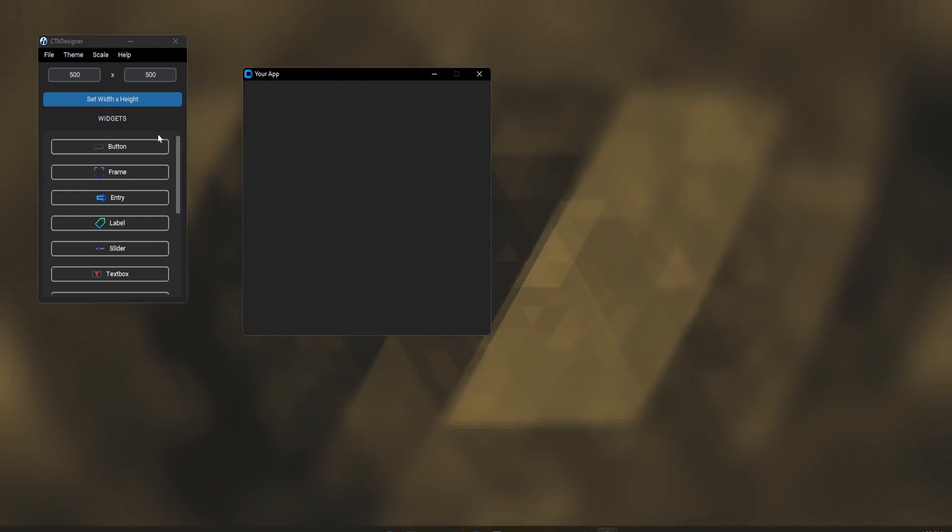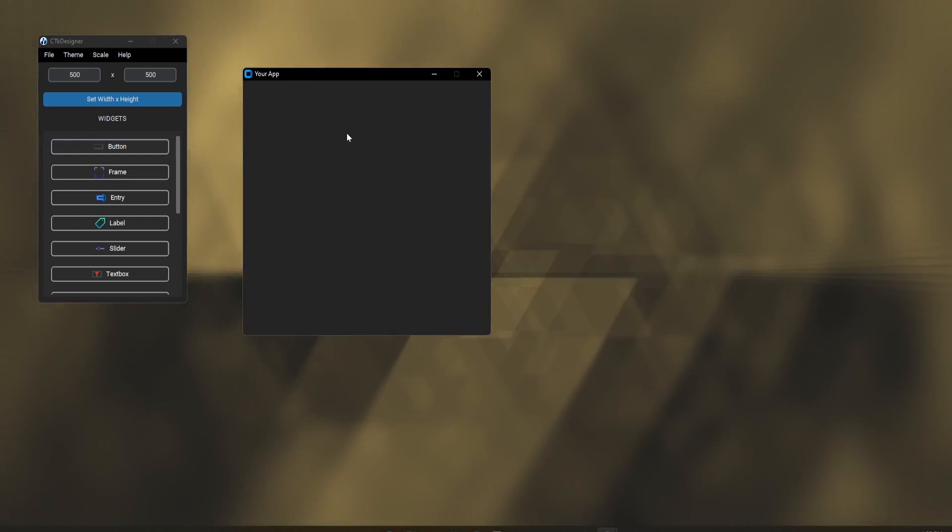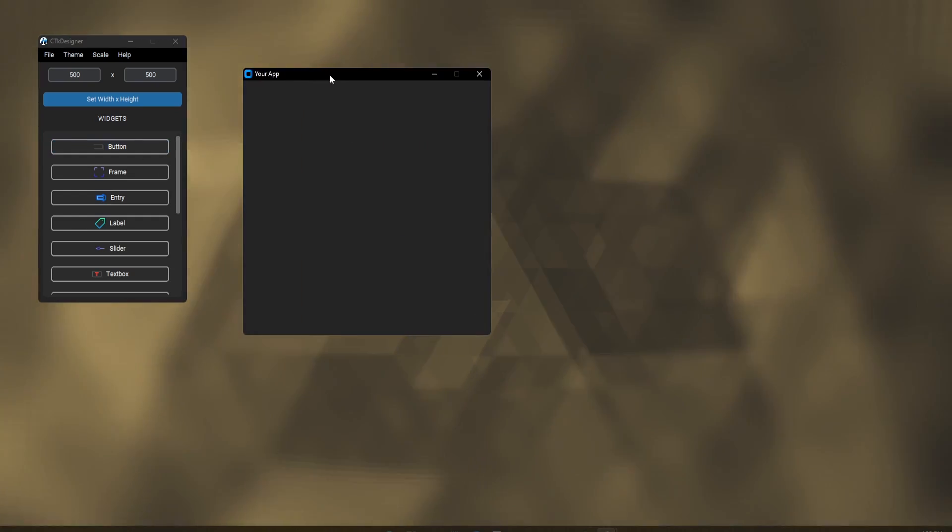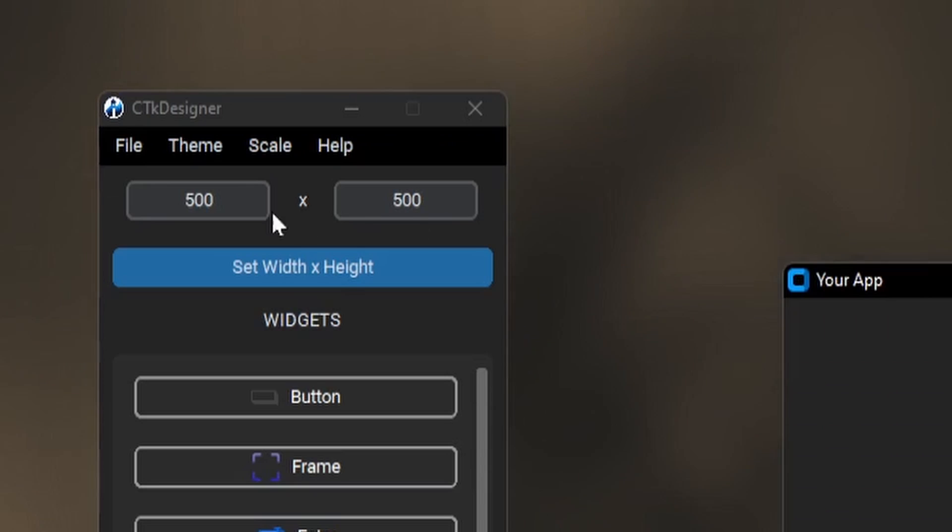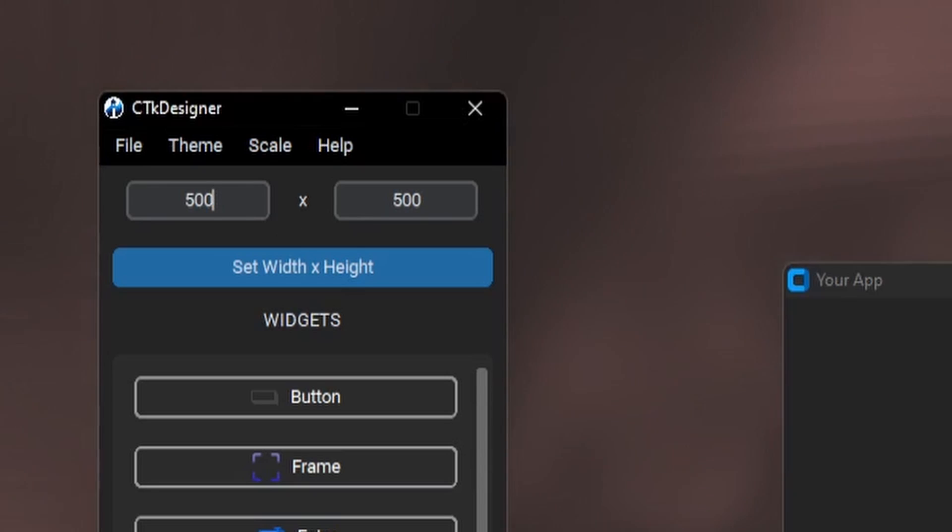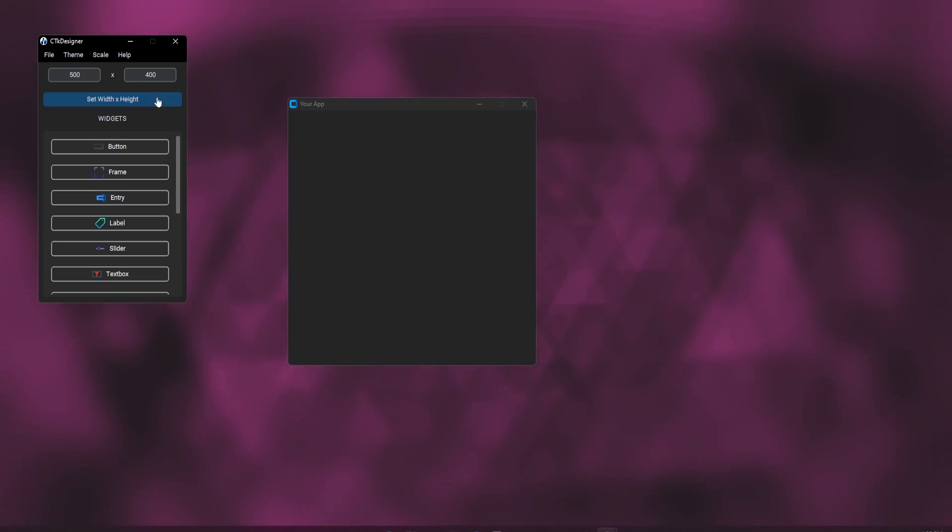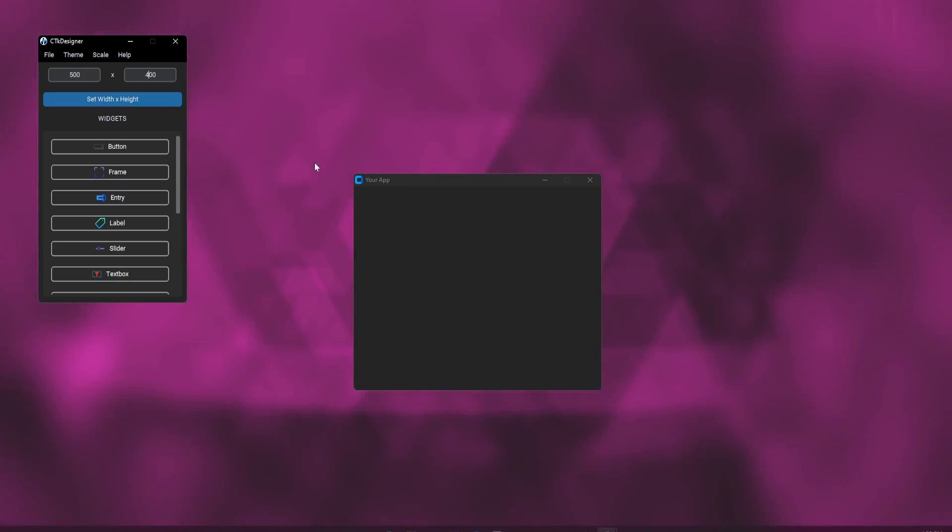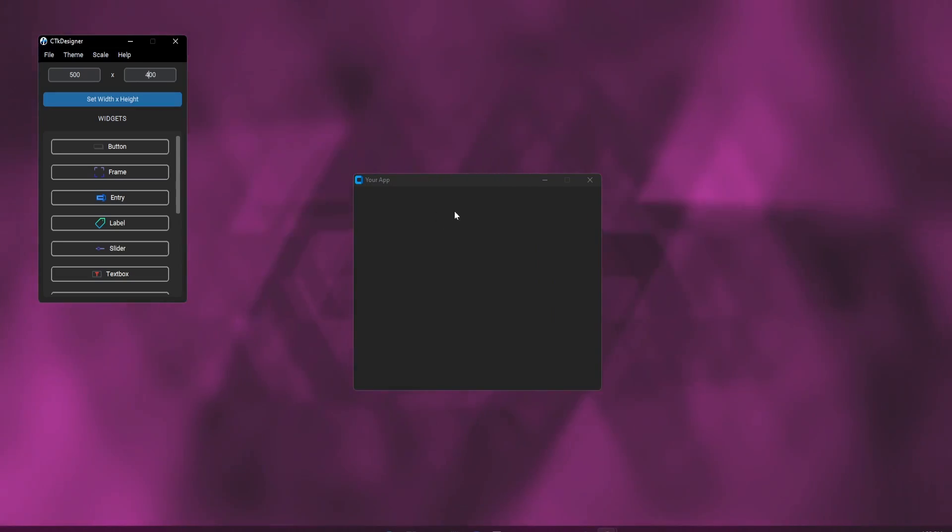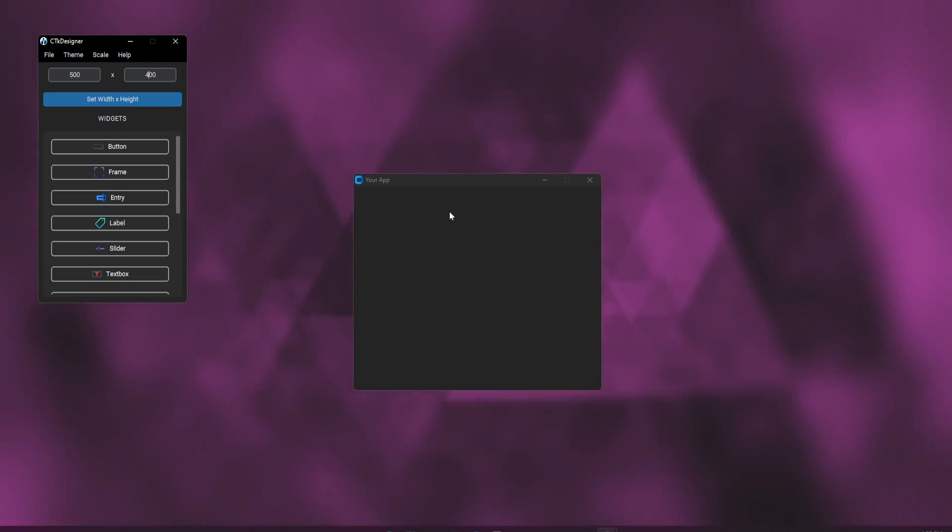Let me show you how to use this. We can adjust the width and height of our working window by setting the value in these entry boxes. You can see that the size of the window is changed.